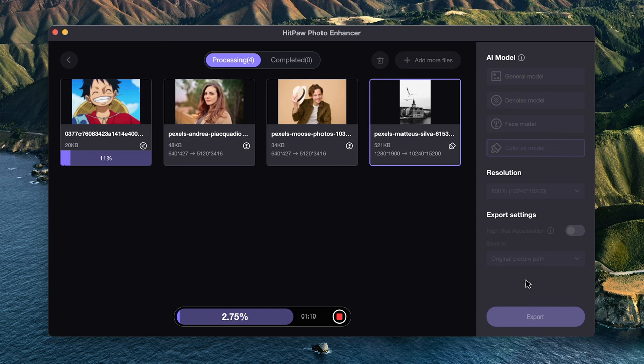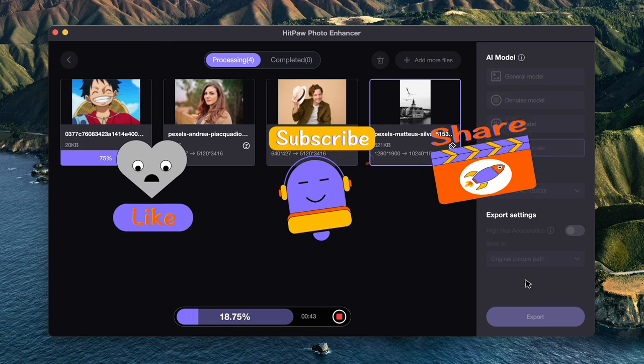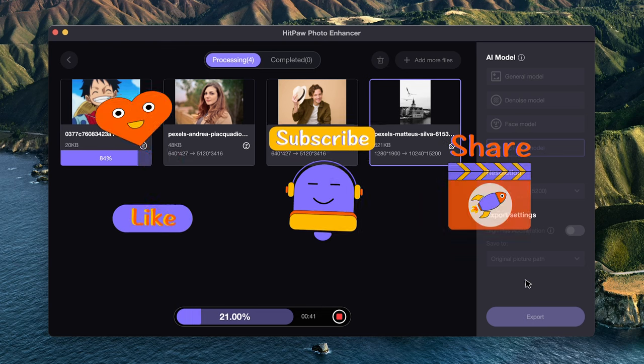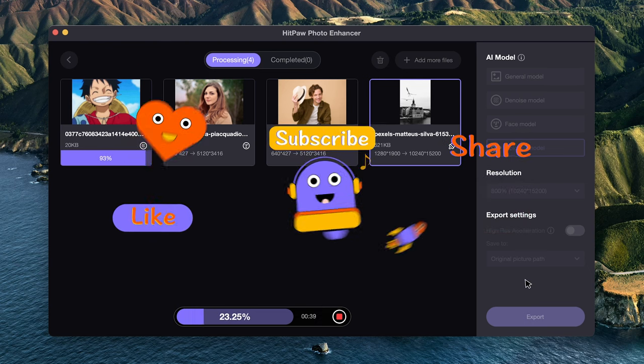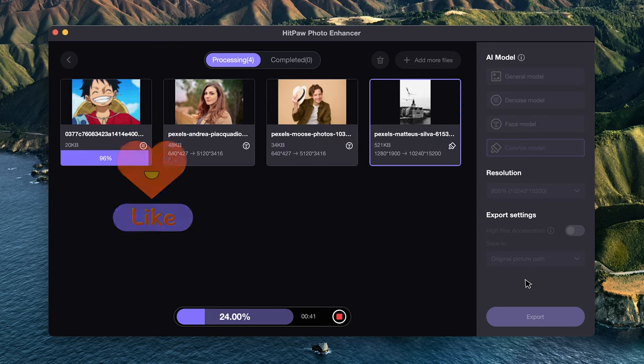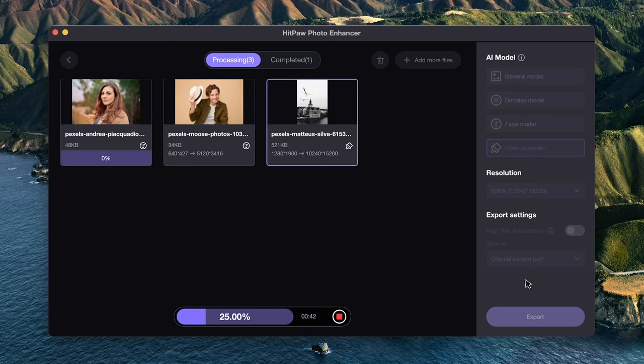Alright, that's all for today's video. If you want to know more about how to unblur images and videos, click and watch our other videos for more guidance. And don't forget to like and subscribe our channel for more useful contents to improve image and video quality. See you in the next video.